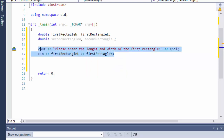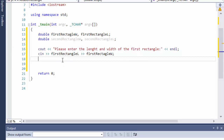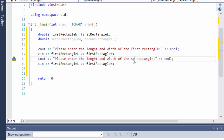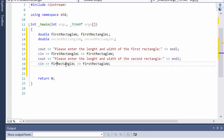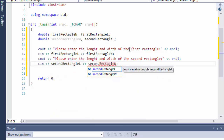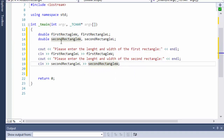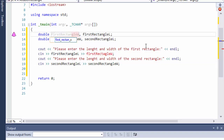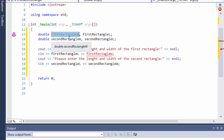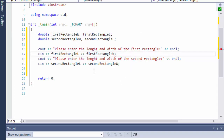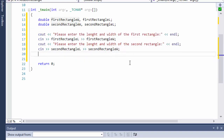Now we'll do the same for the second rectangle — I'll copy-paste it and change the variable names to second rectangle length and second rectangle width. I also fix a misspelling in 'rectangle' along the way.